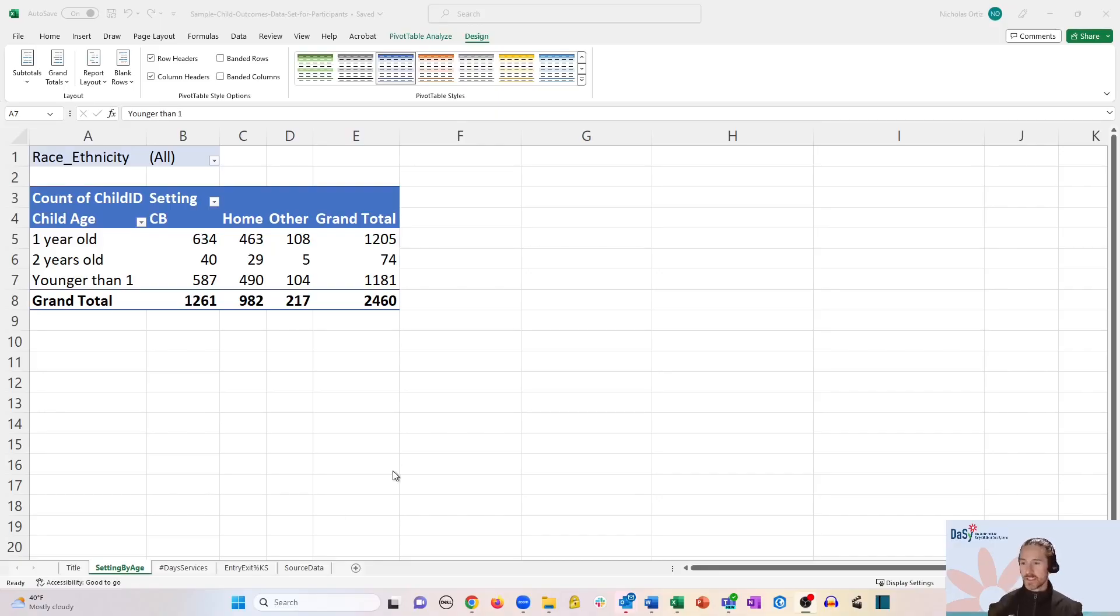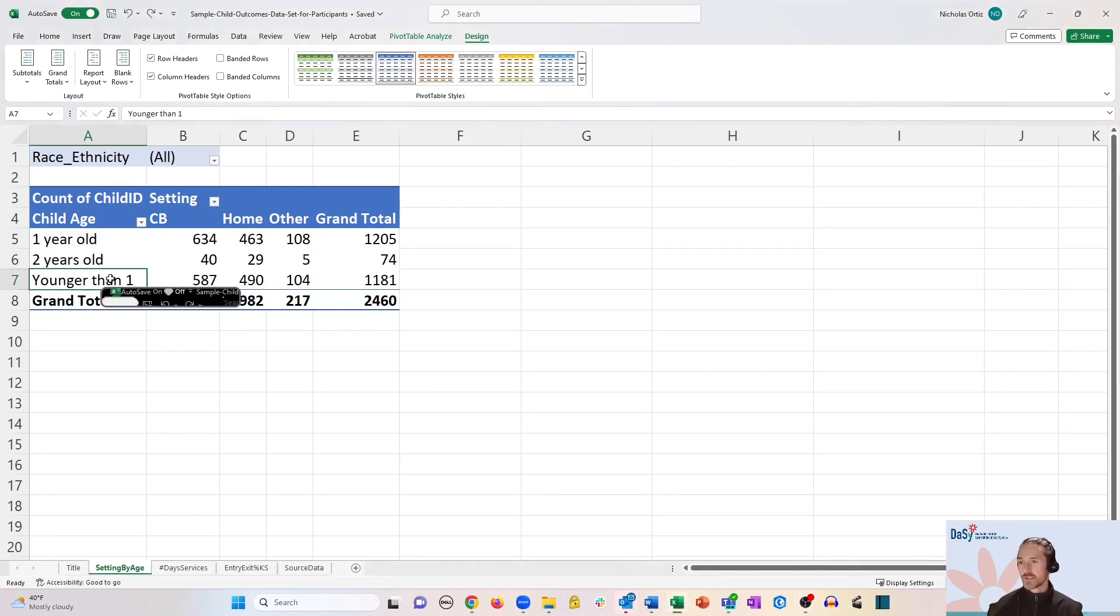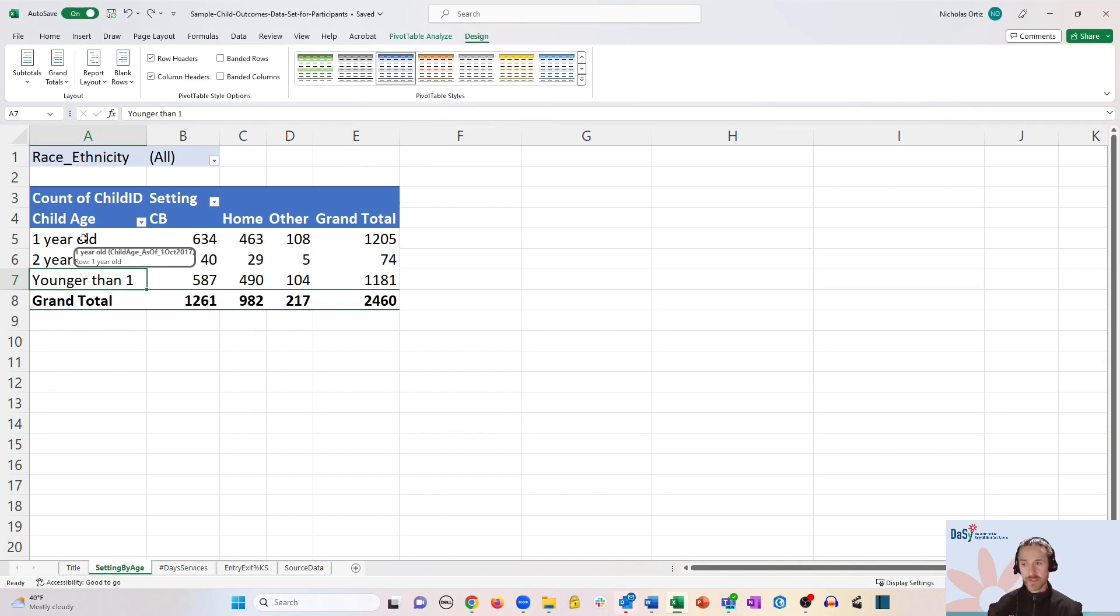So we have our pivot table from earlier about setting by age, and let's say that we wanted to reorder this so that younger than one appears first in the list because that makes more sense sequentially.